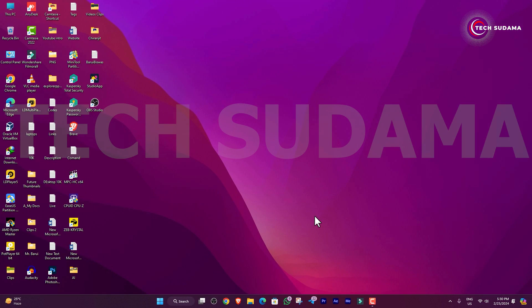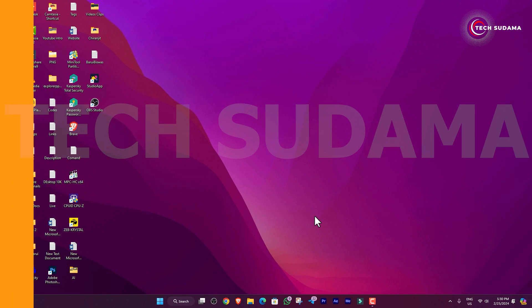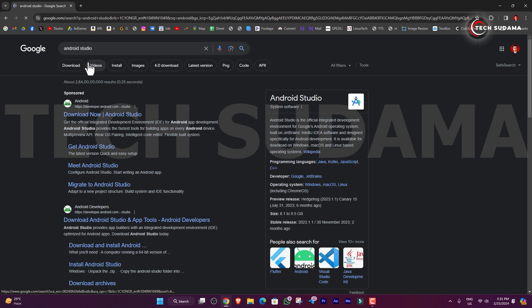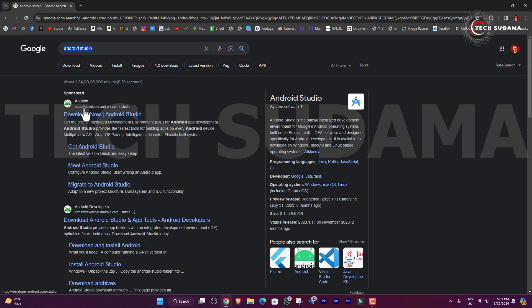So after enabling the virtualization technology, just open the browser and search for Android Studio. Here you will find the first option, developer.android.com - just open it.